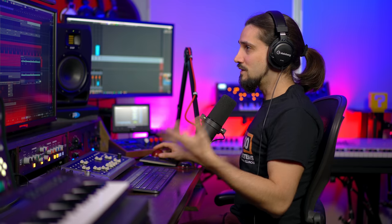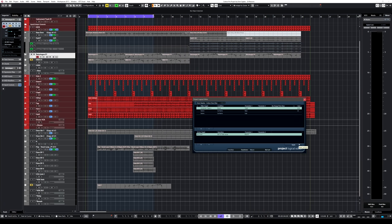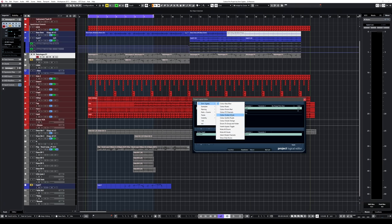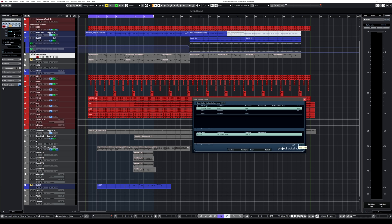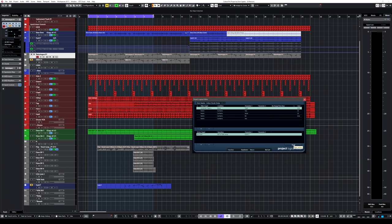There we go. What if I want to color code my bass channels blue? That's it. One click. Maybe my guitar is green. There we go. And maybe I want to have all my vocals orange. Done. So the project logical editor offers a lot of power to be discovered.